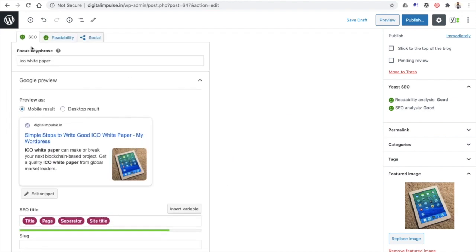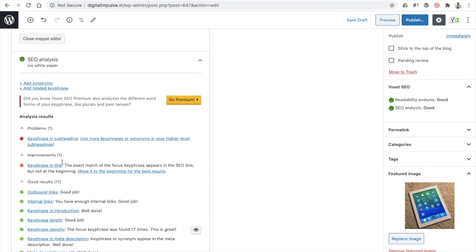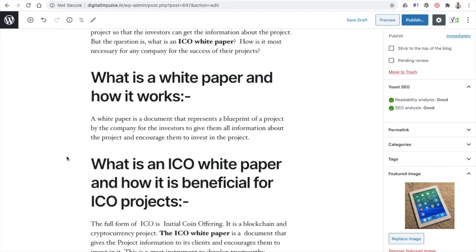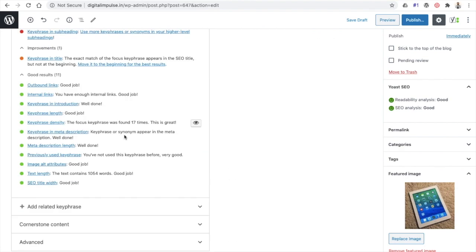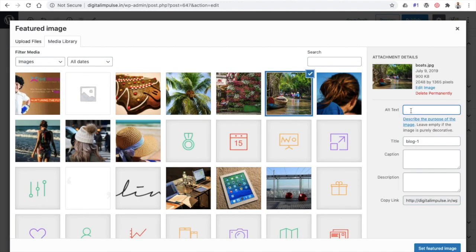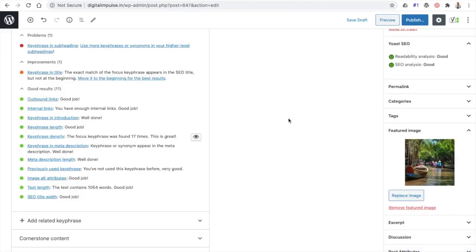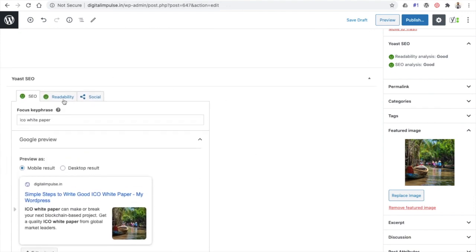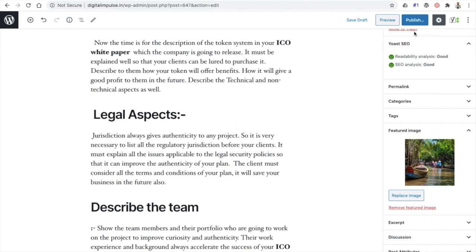What did I do to make SEO green? I worked on these parameters: I included an outbound link, an internal link, and added the keyphrase in the very first sentence of the introduction. I also added a featured image — and for that image, the alt tag should also be your keyword. My keyword is 'ICO white paper,' so I put that in the alt tag as well. Now SEO is perfect, readability is perfect, and you should go ahead and publish.